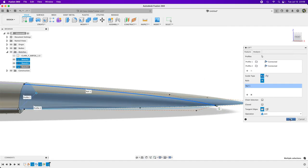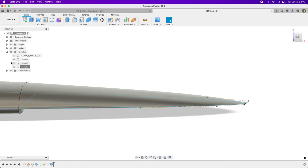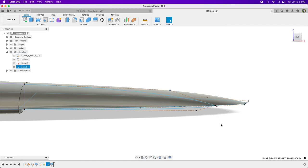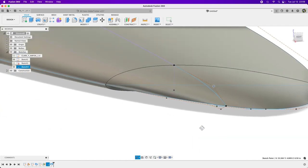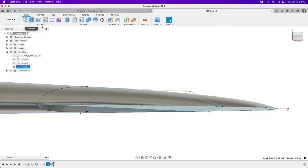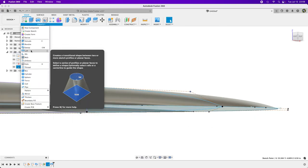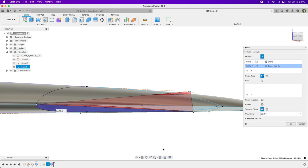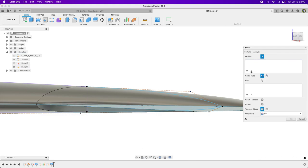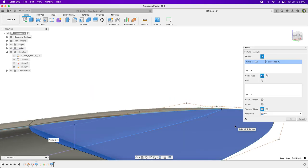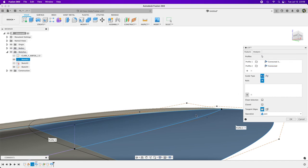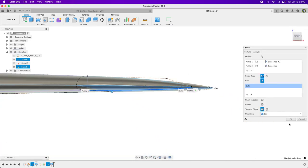You can actually move the sketch point after you've drawn the body, which is kind of cool without having to go back and edit the sketch. Now let's create the loft for the bottom surface. We want this profile connecting to this one, add our guide rail, turn chain selection off, and there you have it.